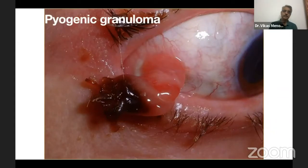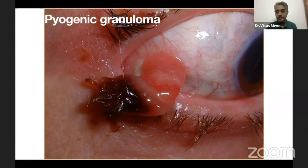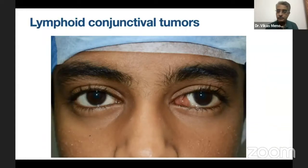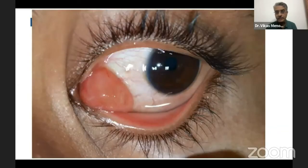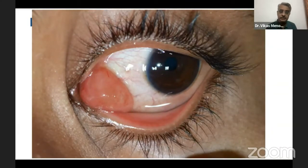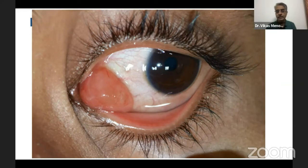Next is pyogenic granuloma — actually not a true tumor but rather an exuberant fibrovascular response to a previous insult over the conjunctiva, either caused by surgery, a previous infection, or a foreign body. Lymphoid conjunctival tumors — most of the times what we see in children are benign. This patient presented with a medial forniceal mass which was pinkish. In an adult, chances would have been lymphoma, but in children more chances are that it would be benign. It was excised and turned out to be benign reactive lymphoid hyperplasia.